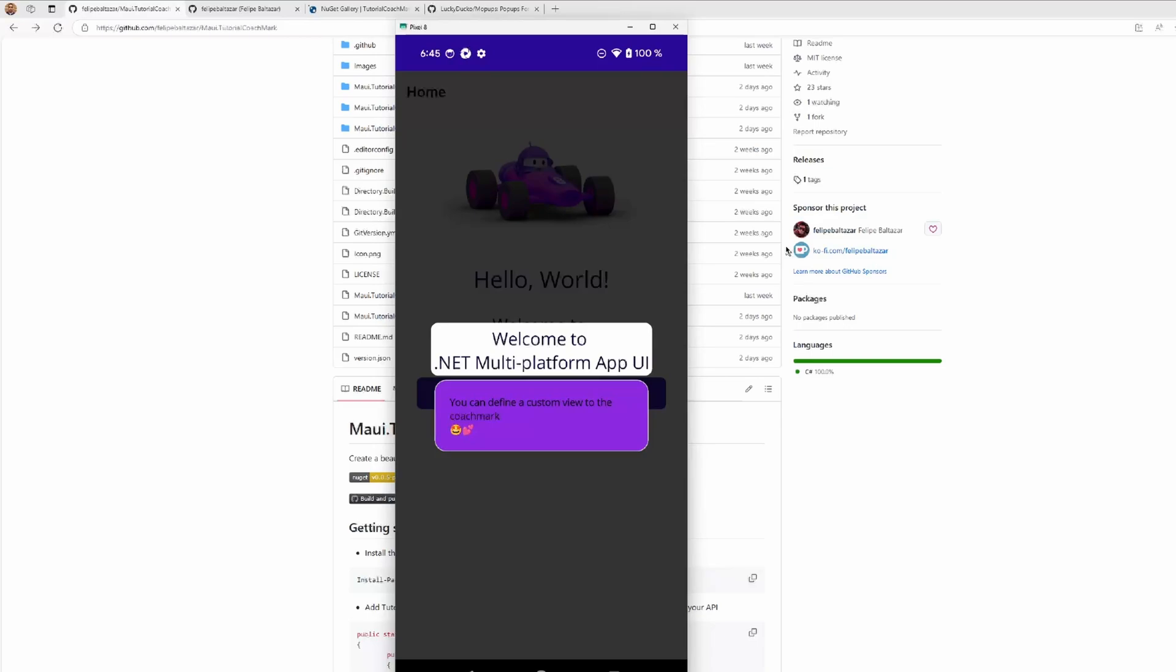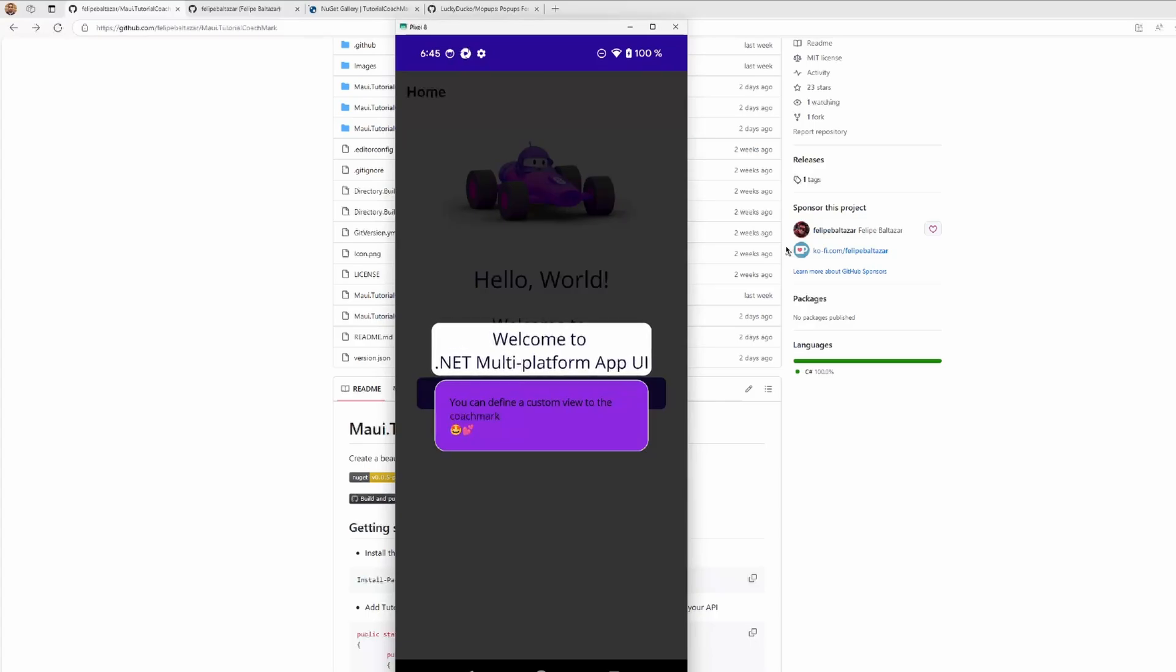The interesting thing is the view that we can put to explain anything is a 100% customizable view. So we can put any content that we want here with any format, any kind of content, explanations, images, etc. How can we create an experience like that?